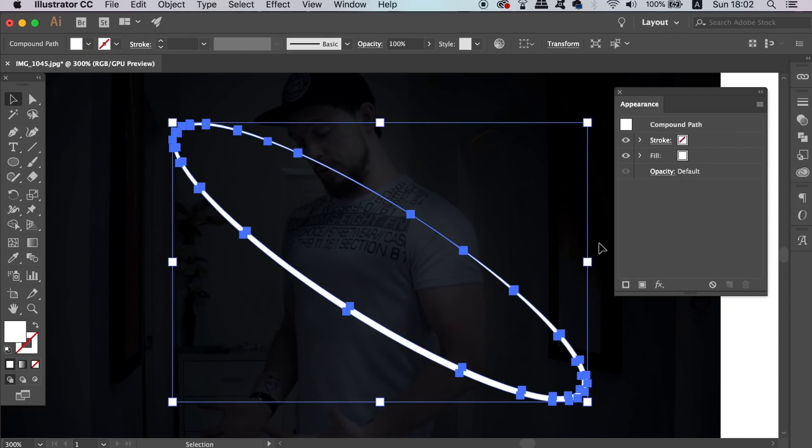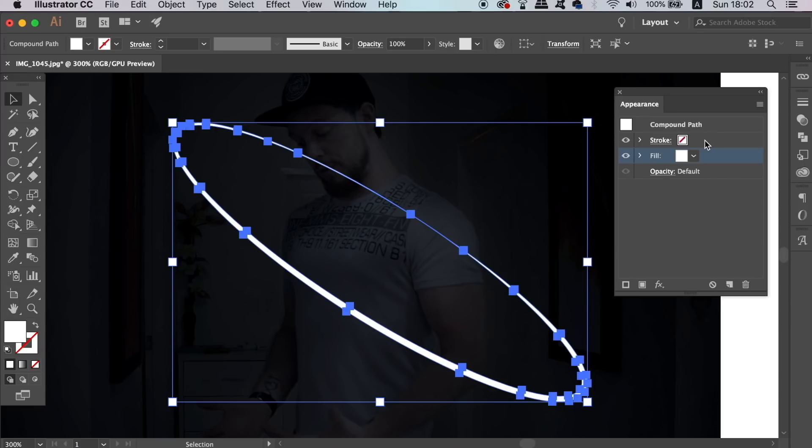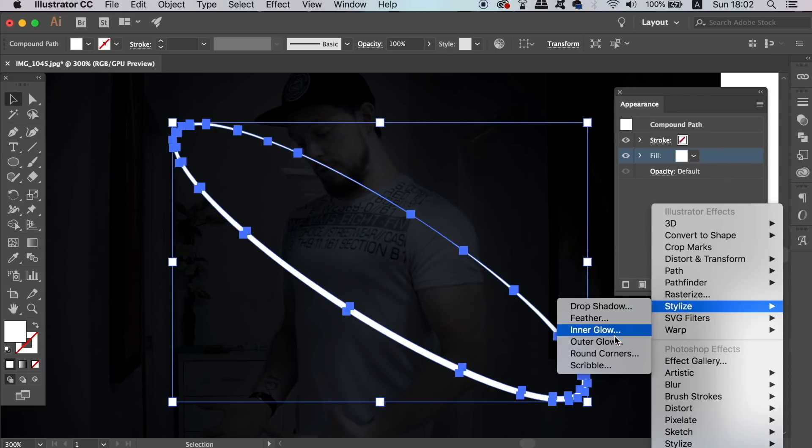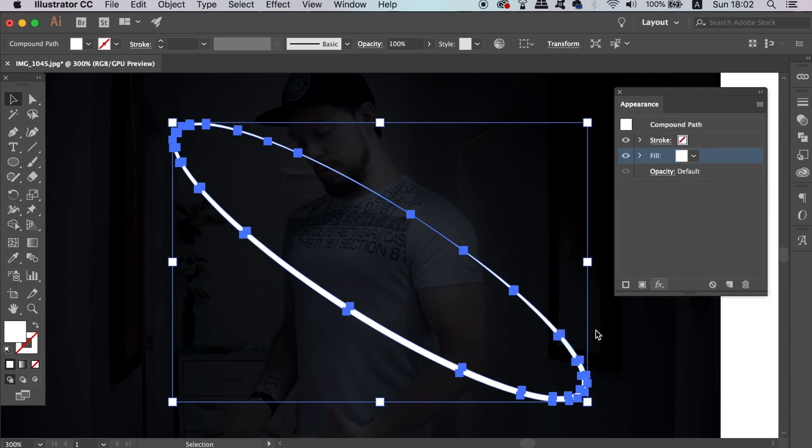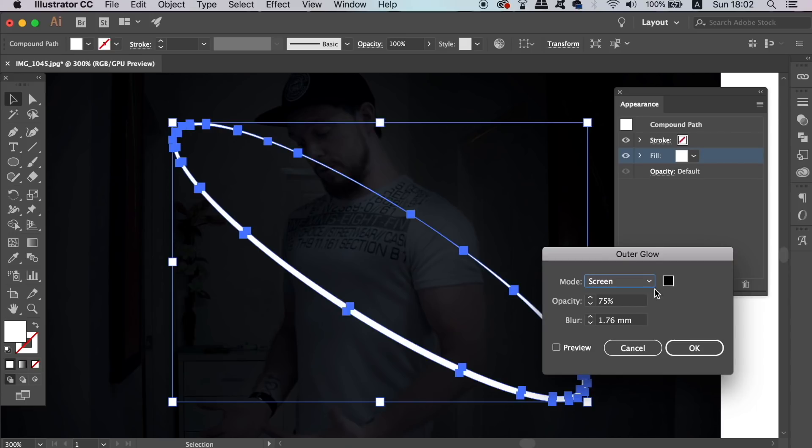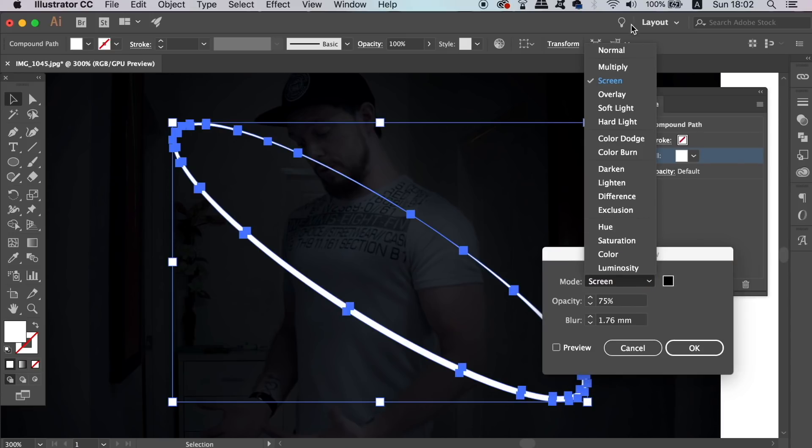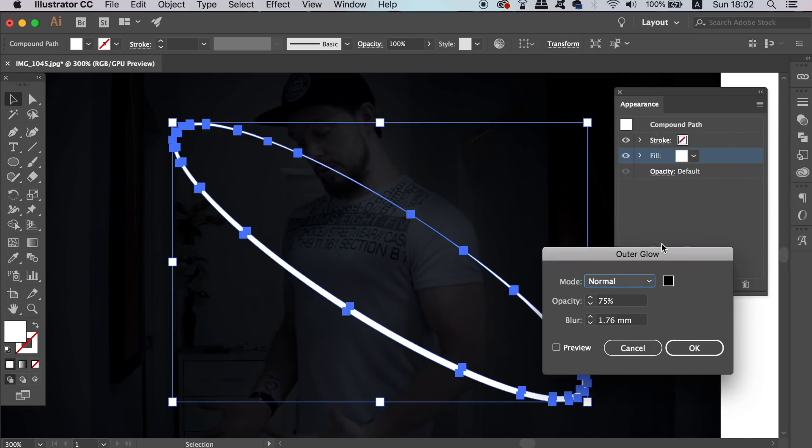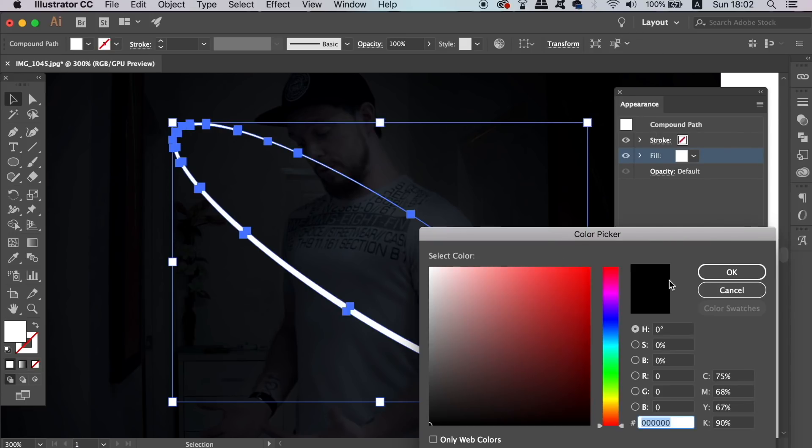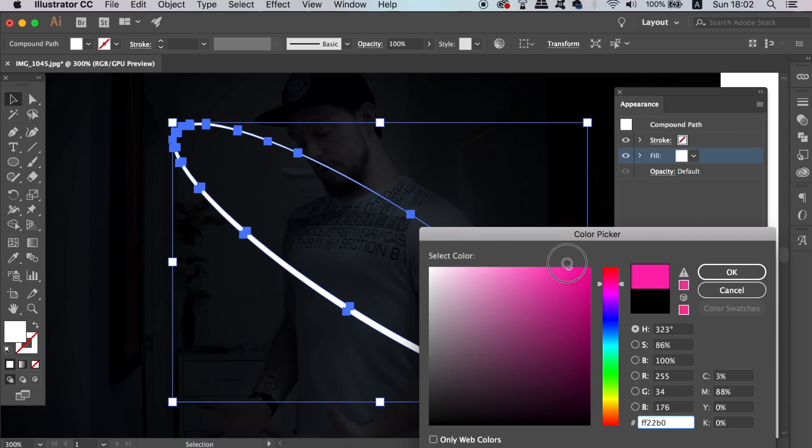The first effect that we are going to add in the appearance panel is going to be an outer glow. Make the blend mode normal and then choose your color of choice with the preview box checked. I am going to go for a pink today on my design, but you can choose whatever floats your boat.